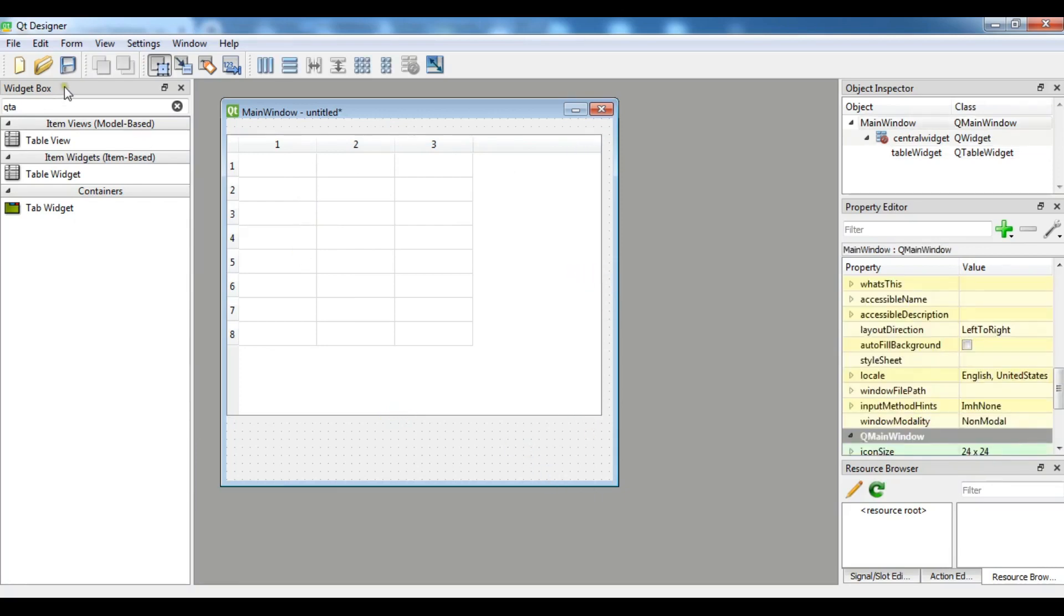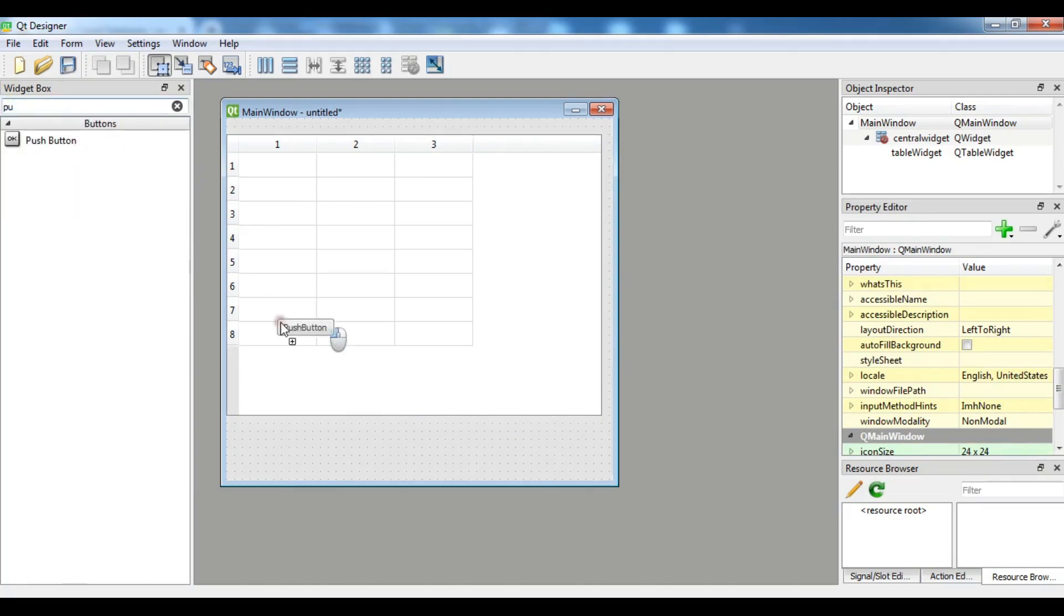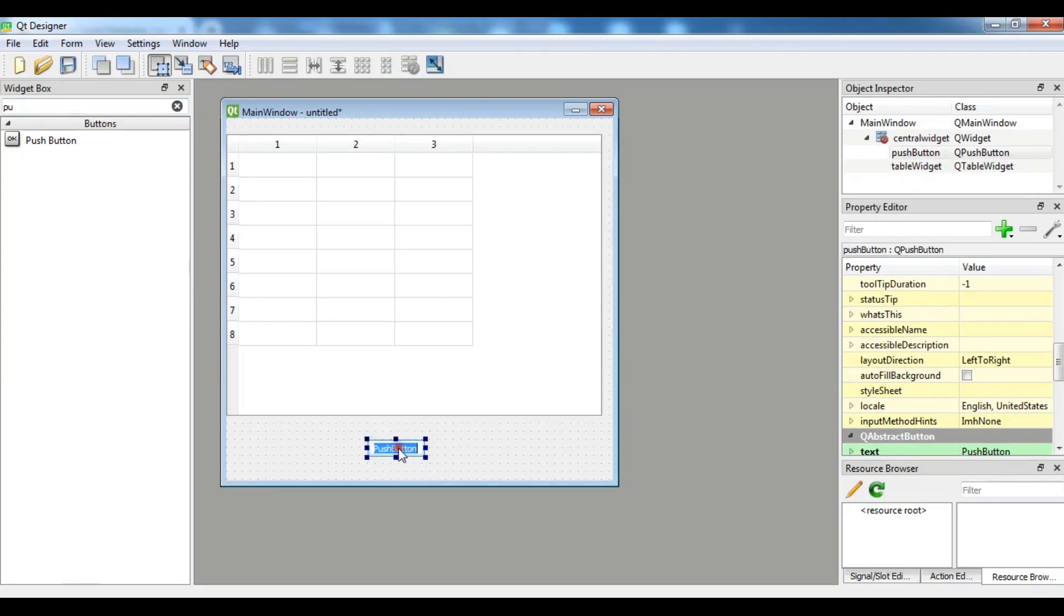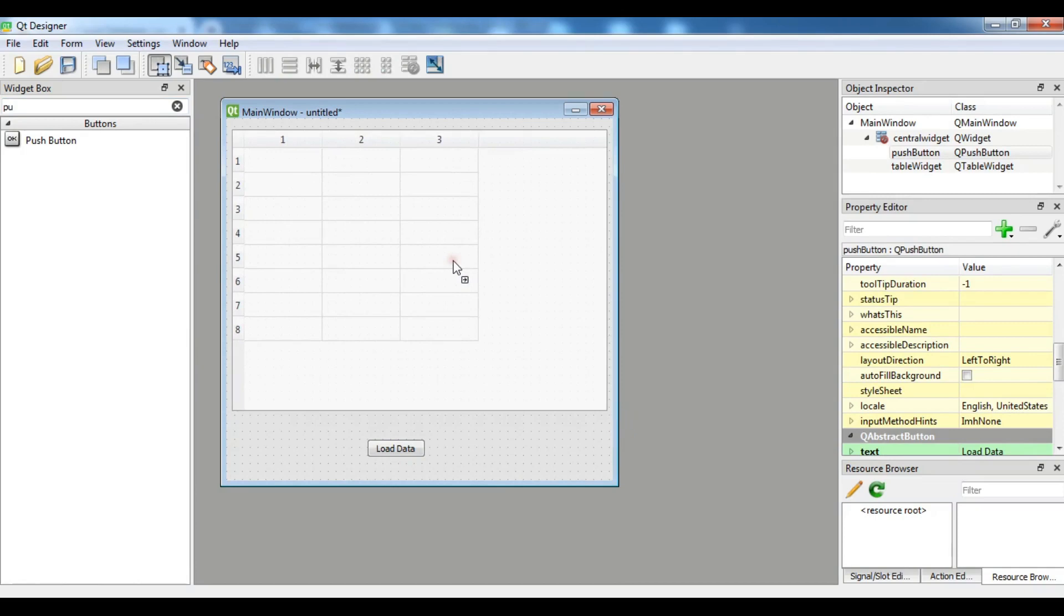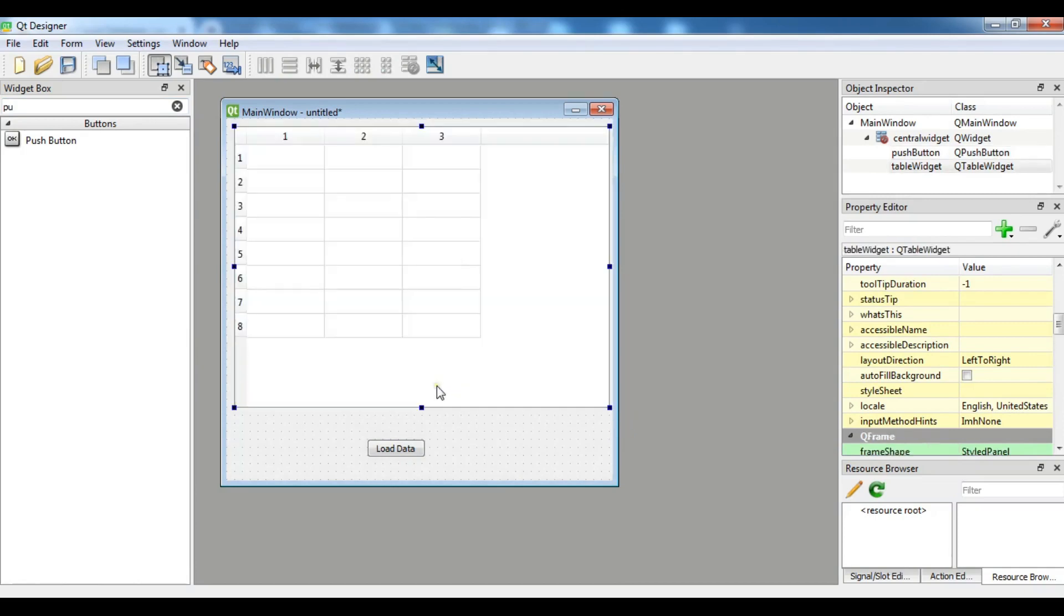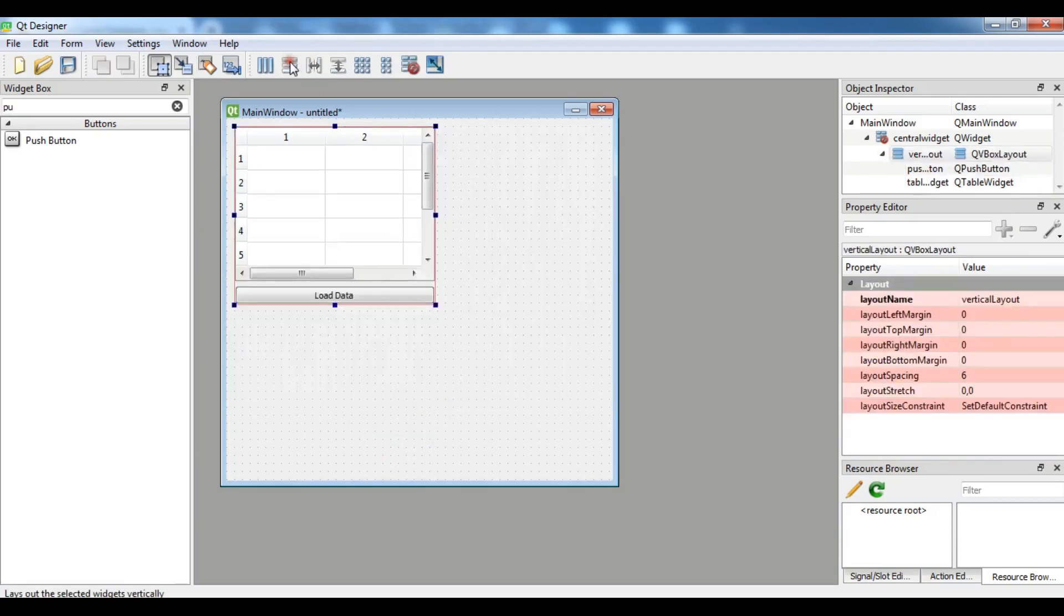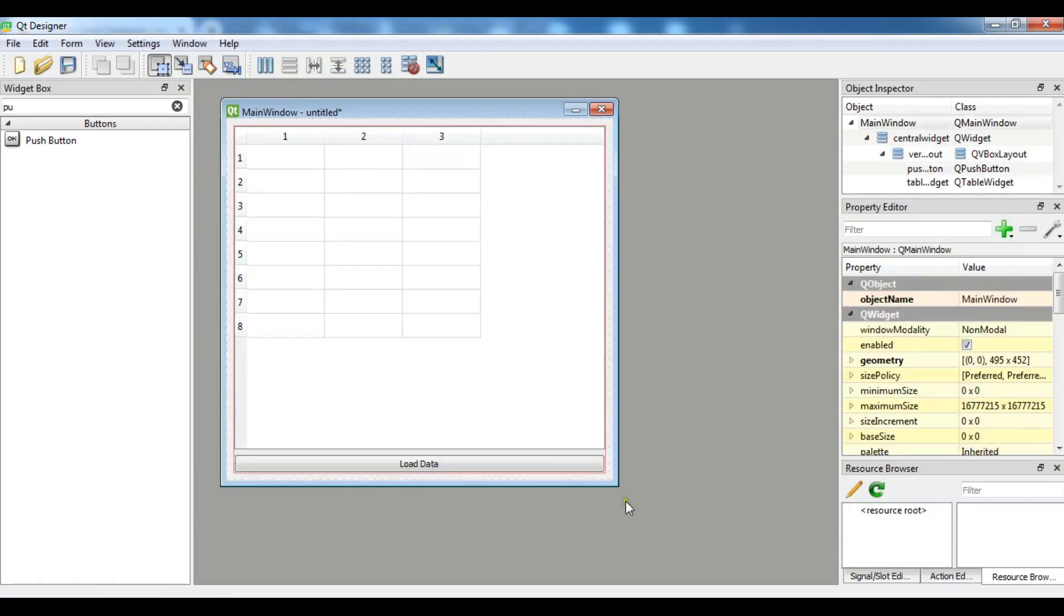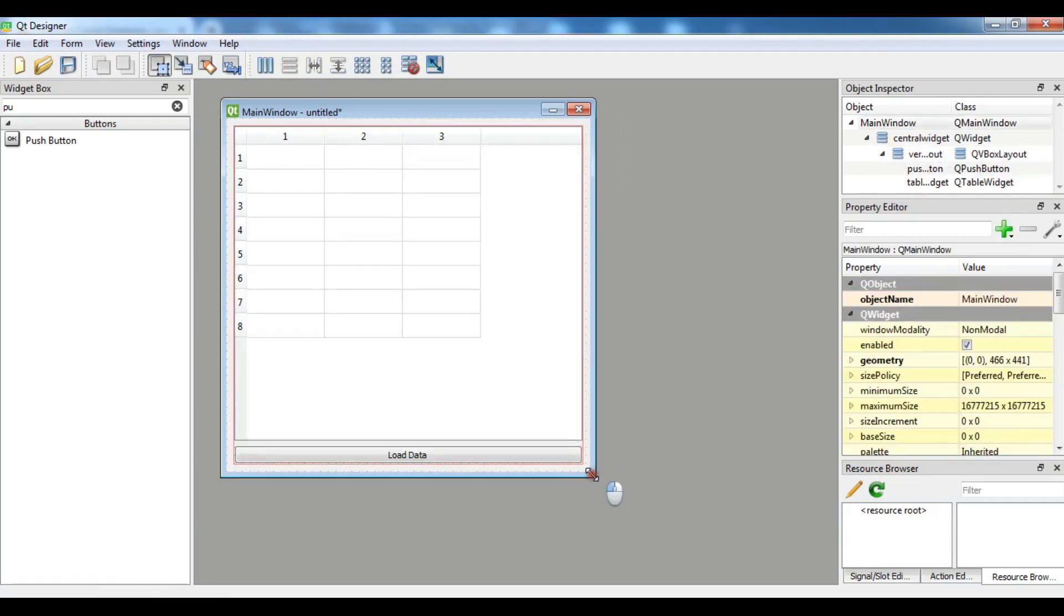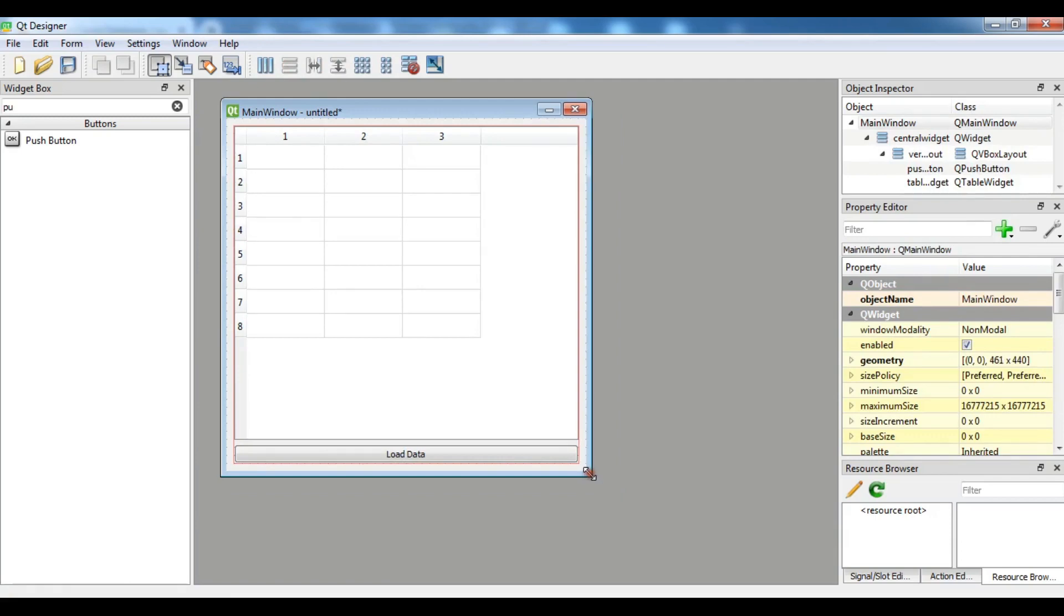I need to add a push button in here. Let me add it in this section and change this to Load Data. Give these two a layout, also give a layout to your window.